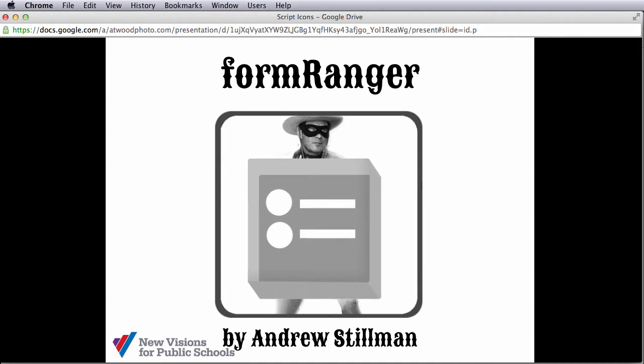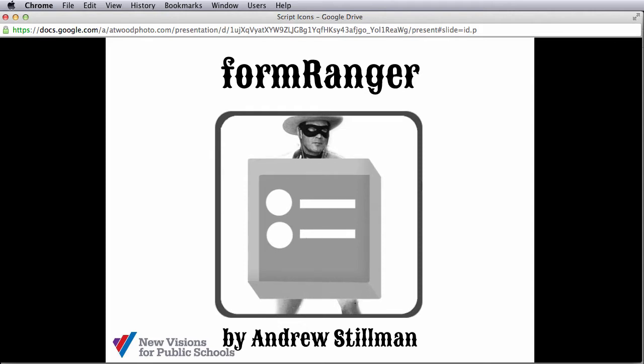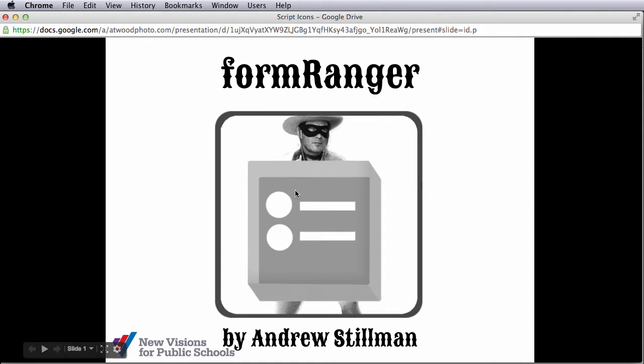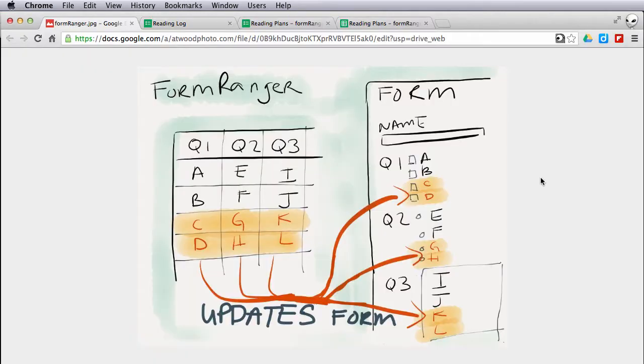Formranger is a Google Apps Script written by Andrew Stillman from New Visions for Public Schools. This script allows you to dynamically change the content on Google Forms.